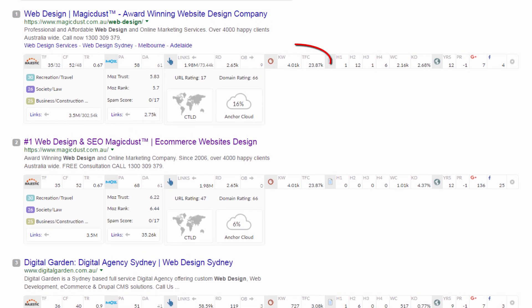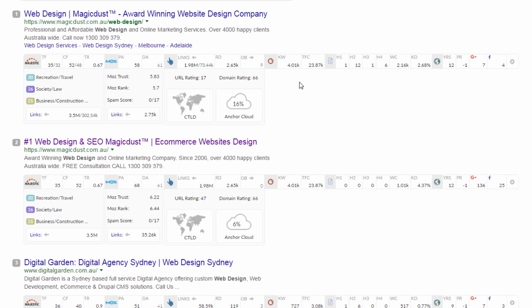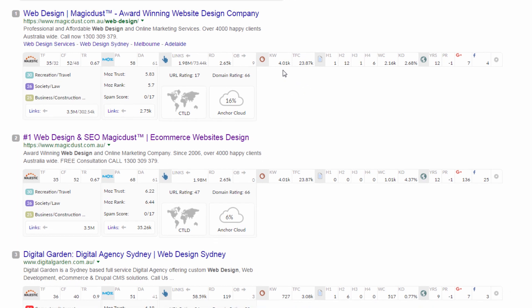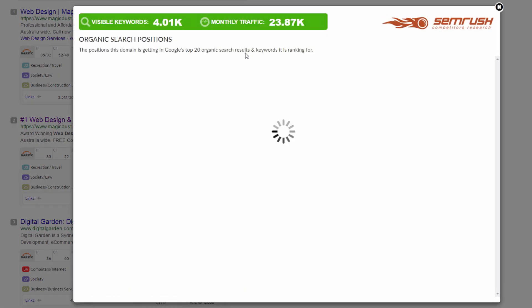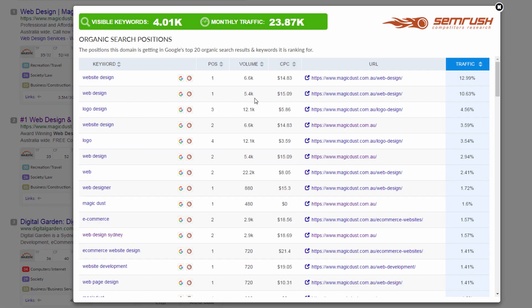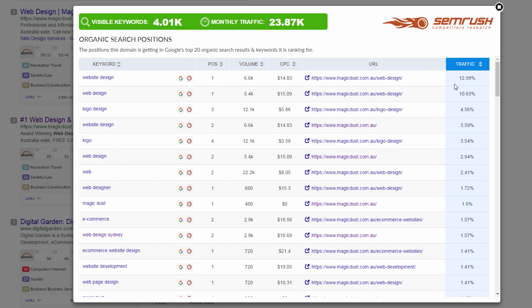As I move across to the SEMrush cells, I can see the site here in first place is just head and shoulders above all of these other sites in regards to visible keywords and monthly traffic. It's great to have a look at the top site's visible keywords to see which ones are bringing in most of their traffic. You can see as per the traffic column here on the right, the majority of their traffic comes from the keyword website design.